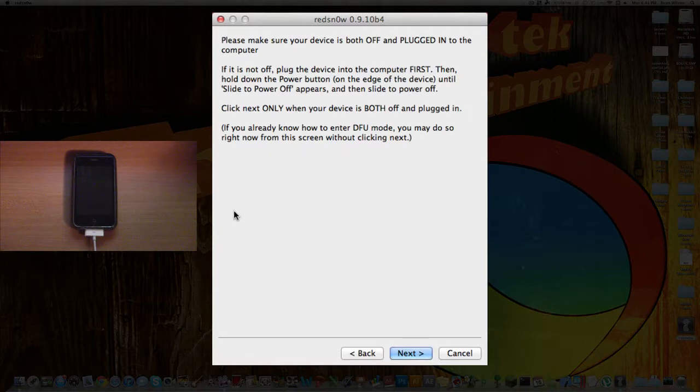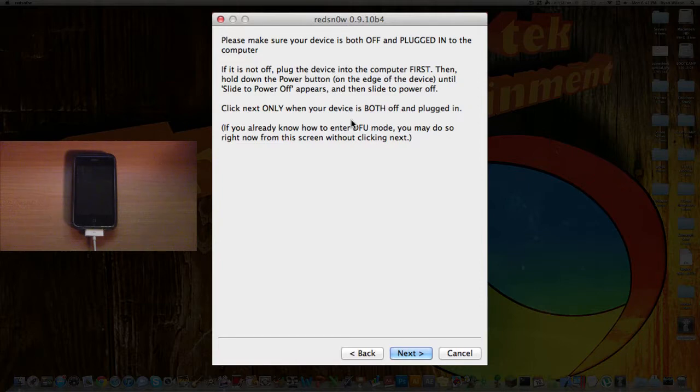So what you're going to want to do is click on Jailbreak, right there. And then you're going to want to put your phone into DFU mode.